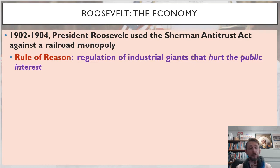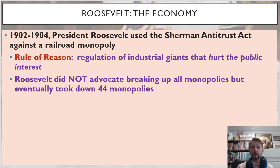Industrial giants themselves are not wrong or necessarily bad, but when monopolies harm the U.S. public, they deserve to be regulated. So Roosevelt does not actually advocate breaking up all monopolies, but only those that are harmful to the United States, and eventually he will take down 44 monopolies.